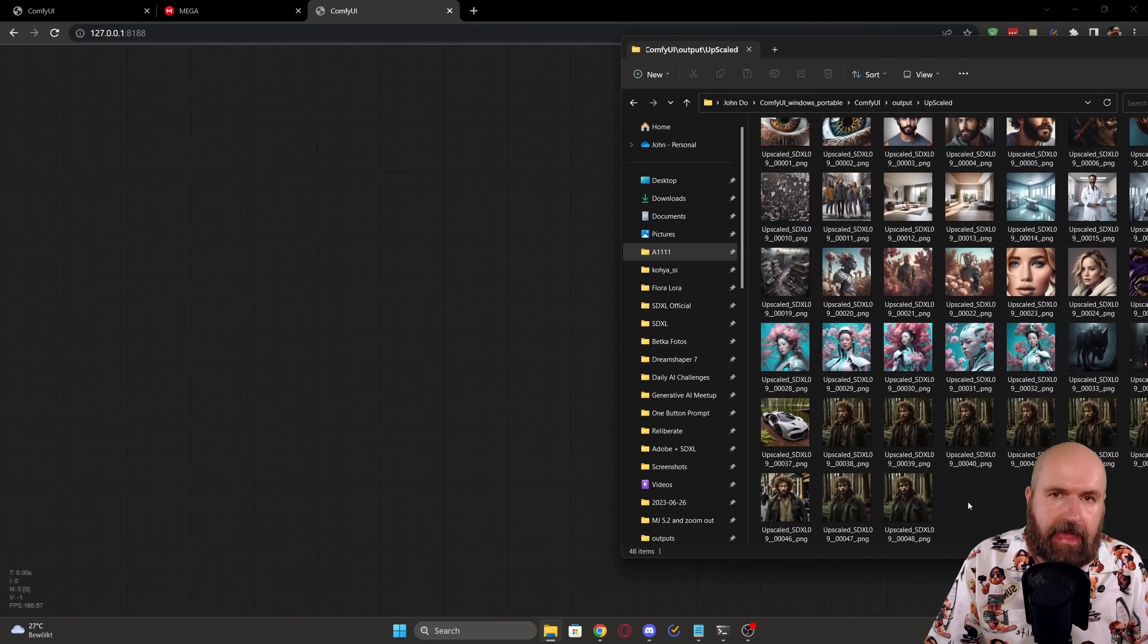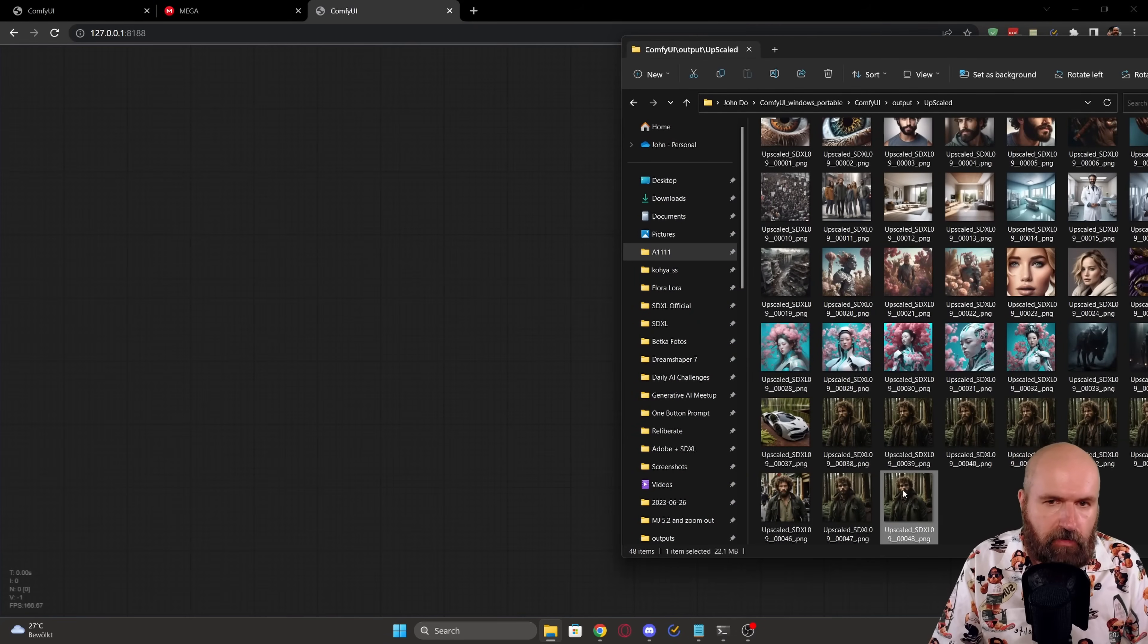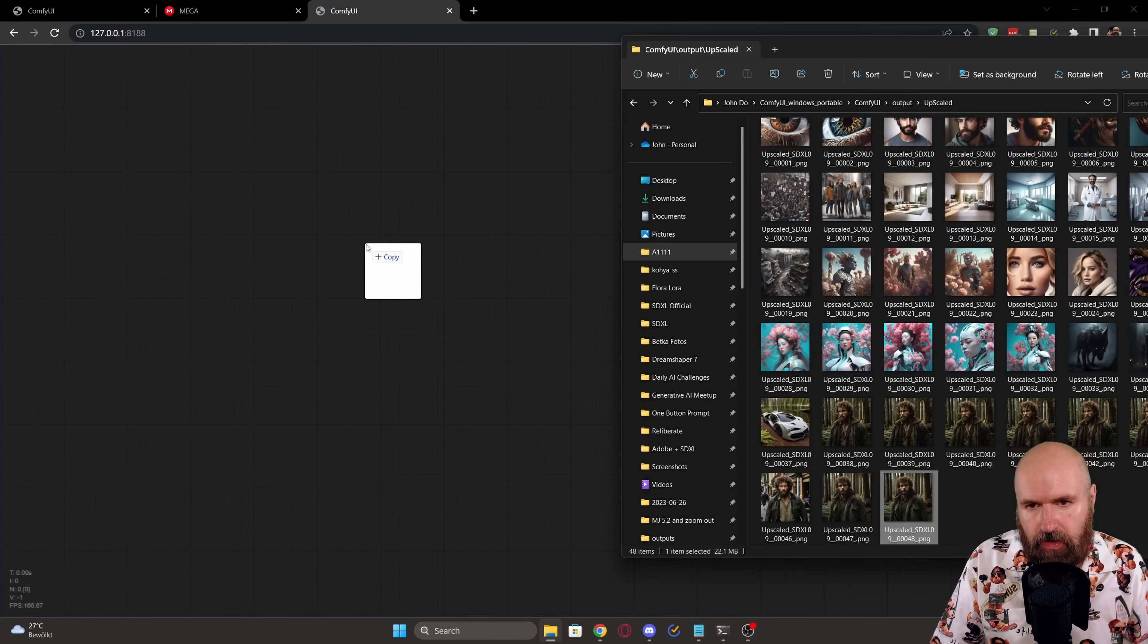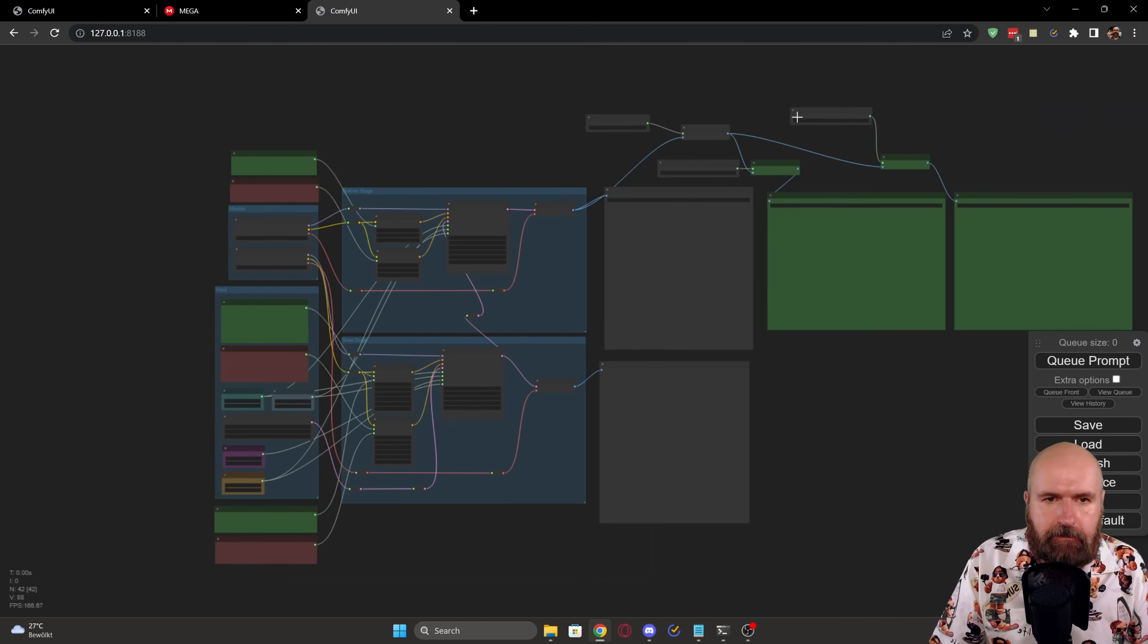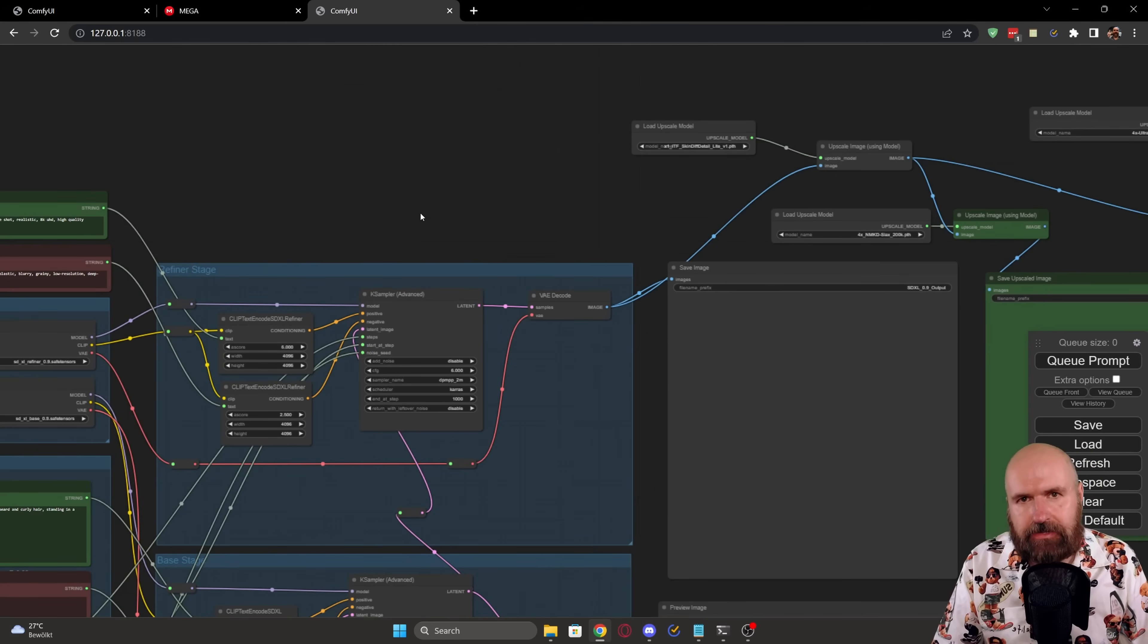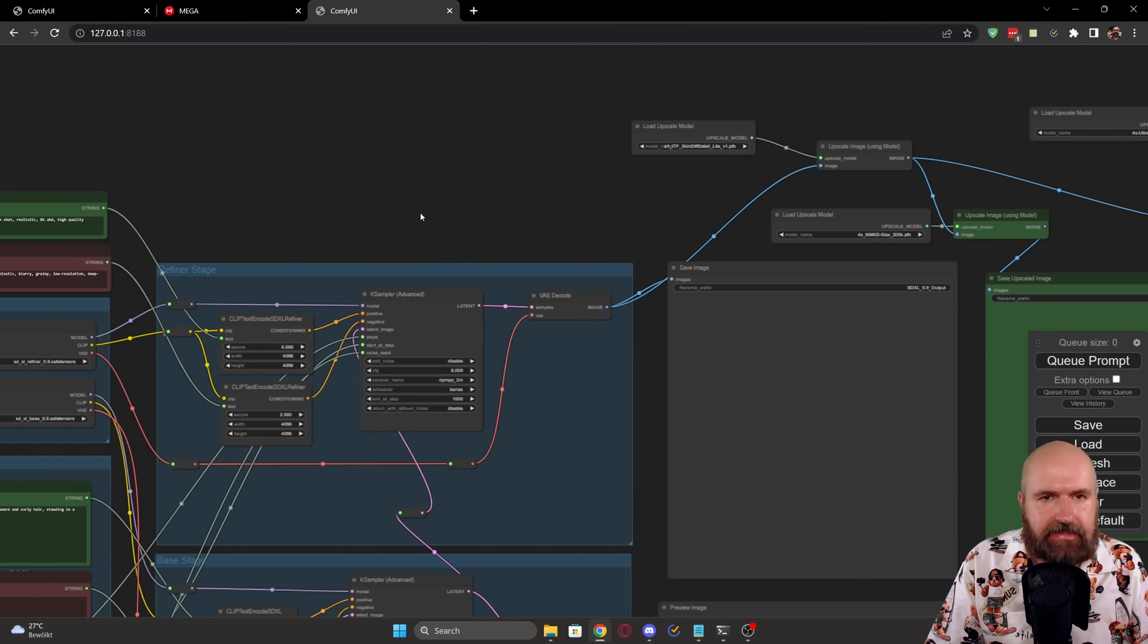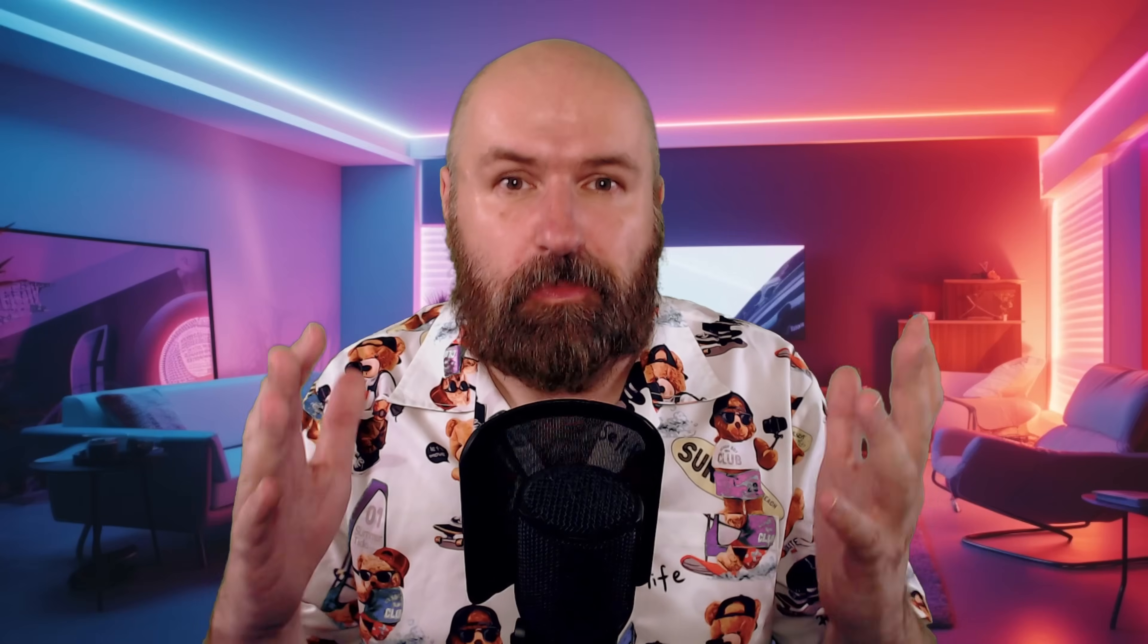Finally, I'm also giving you my image for download and you only need to drag that image into the canvas of ComfyUI and this will then automatically load the complete build for you. Of course, for everything to work, you still need to download the SDXL models and the different upscalers that I'm using in here. All of that is linked below my video. I hope all of that is helping you getting amazing results. Thanks for watching. Leave a like if you enjoyed this video and see you soon. Bye.